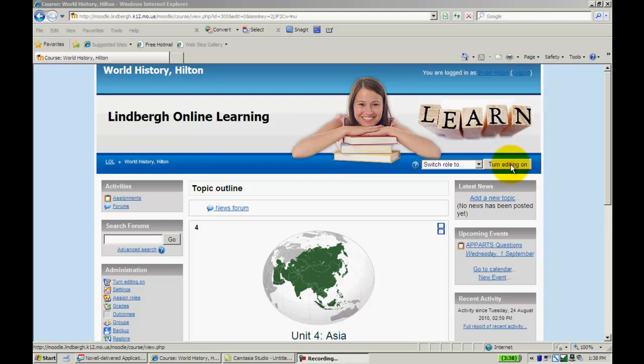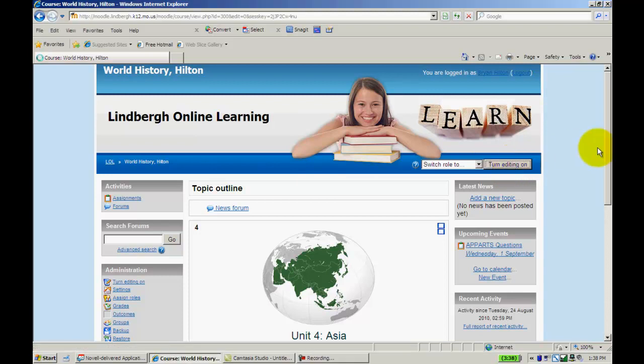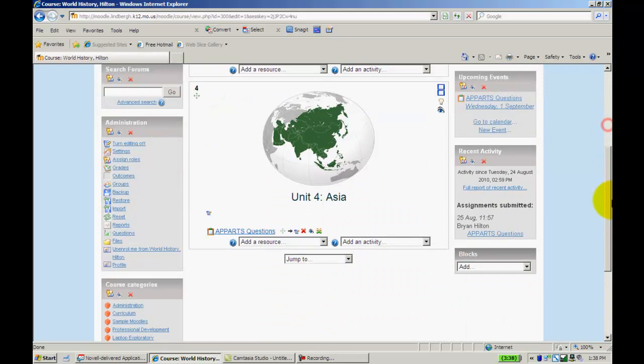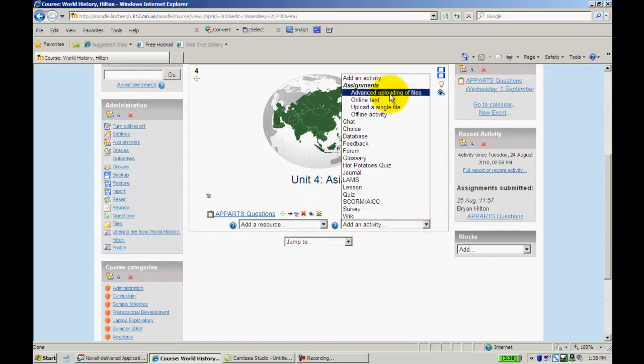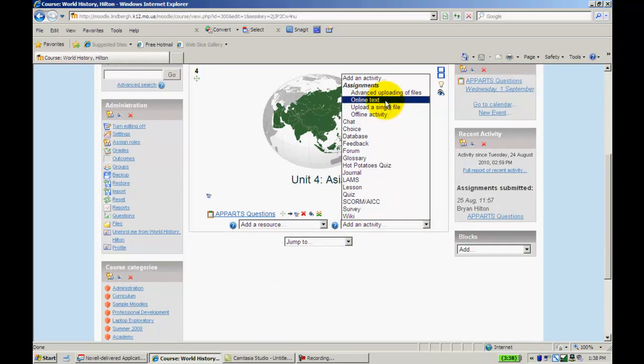What I'm going to do is I'm going to go to Turn Editing On. Add an Activity, Advanced Uploading of Files, Online Text. This is Upload a Single File.